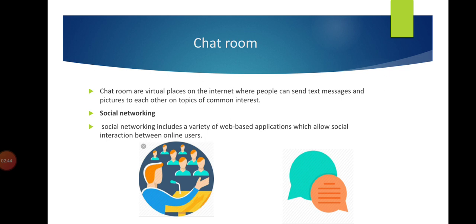Social networking includes a variety of web-based applications which allow social interaction between online users. A social network helps us to get to know our friends better. Students can create new connections and share information with each other.